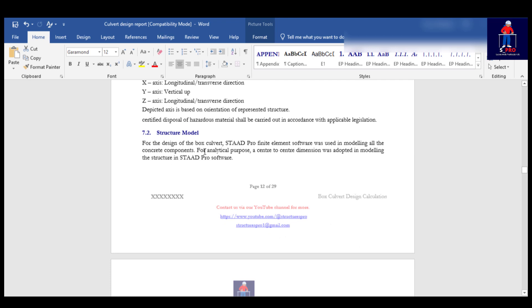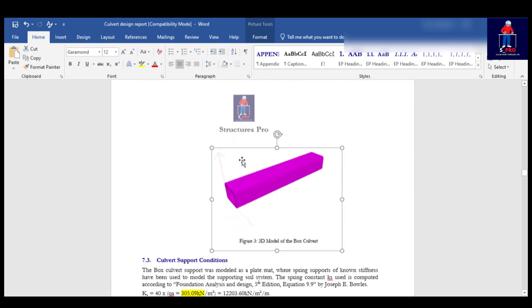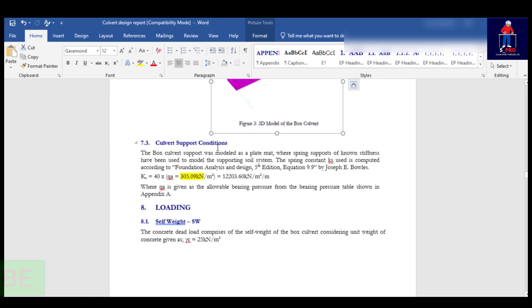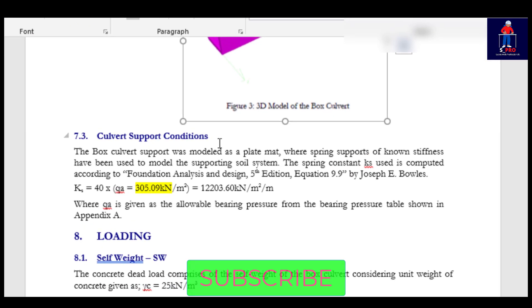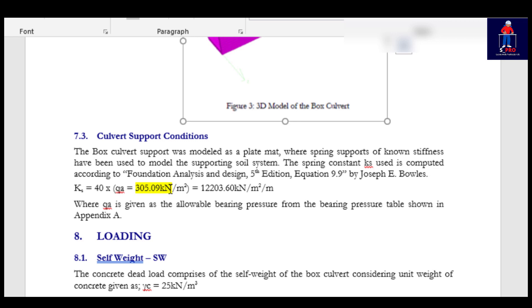For support condition, the culvert support was modeled as a plate support. Spring support of no stiffness have been used to model the supporting soil system. The spring constant KS used is computed according to Foundation Analysis and Design, Fifth Edition, Equation 9.9 by Joseph E. Bowles. KS equals 40 times your soil bearing capacity.